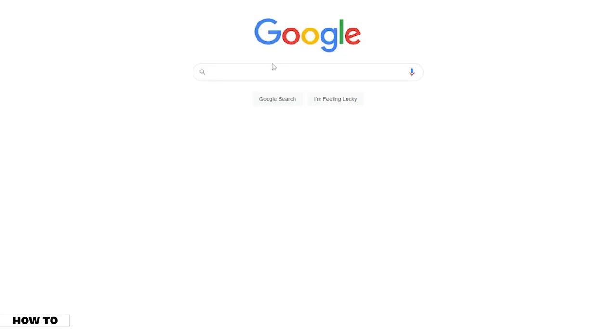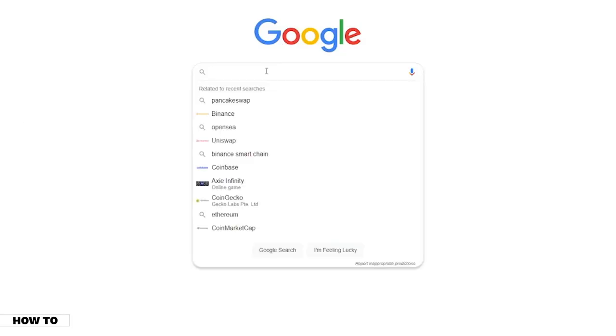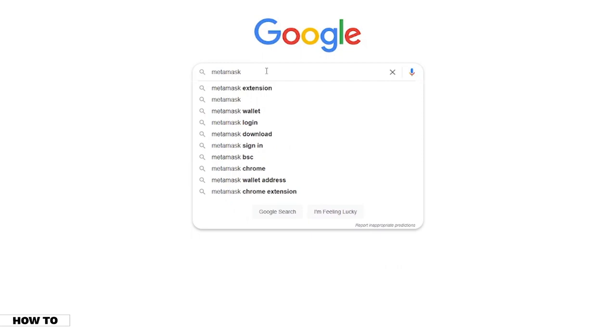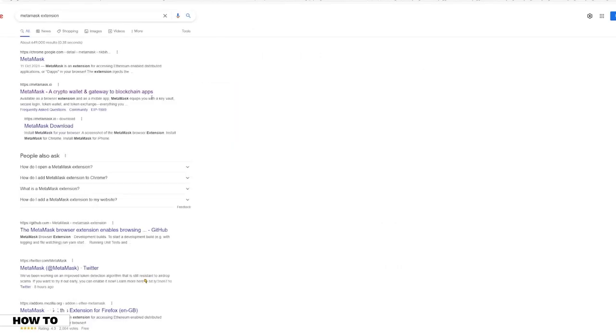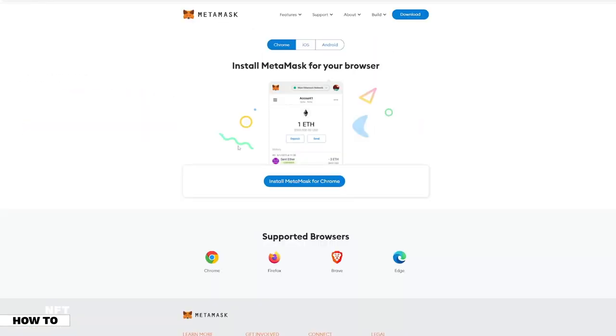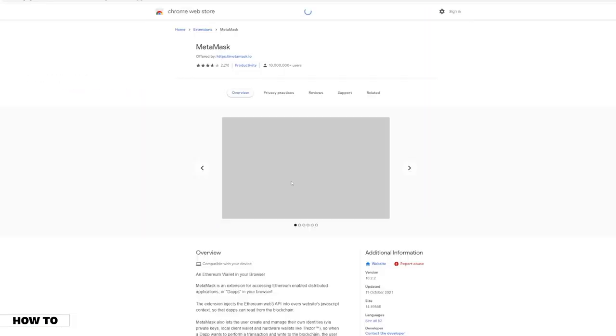First, you must download the MetaMask extension to your Google Chrome browser. You can find the extension by searching MetaMask on your Google search bar. Download the correct installer and your MetaMask extension will be ready to use.